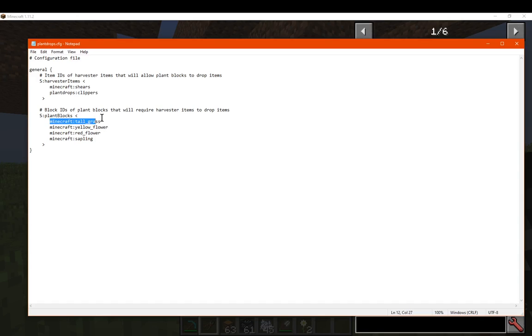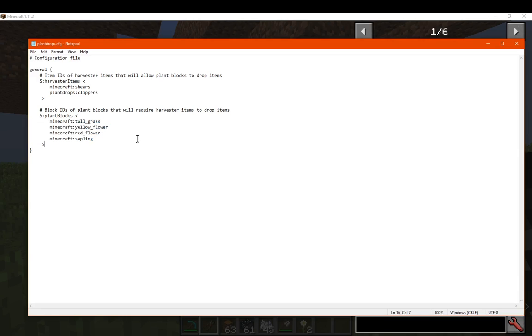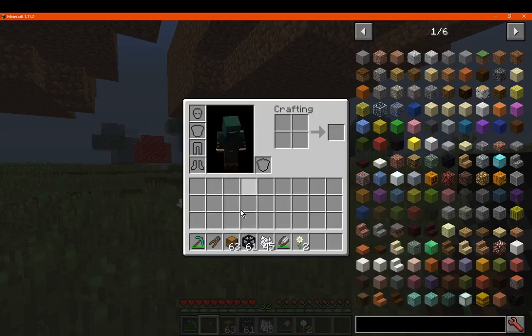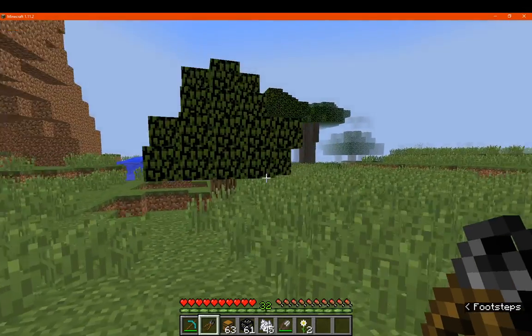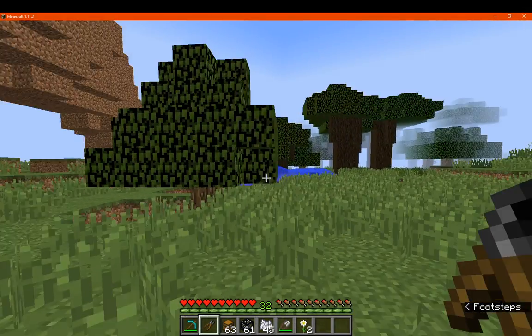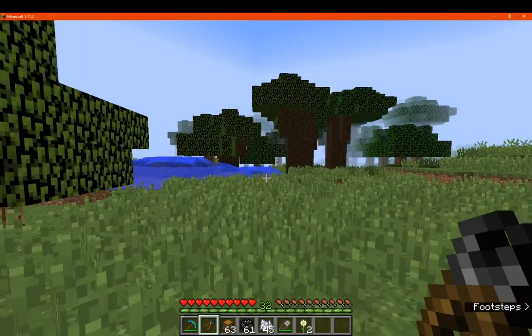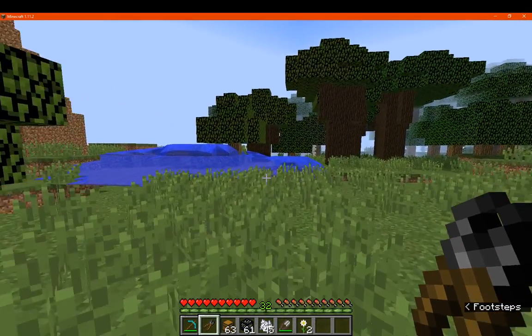So whether it be something like tall grass, or flowers, or saplings, you could probably add something like others as well. But I'm not too sure how well that goes, as I think they're not actual blocks at that point.